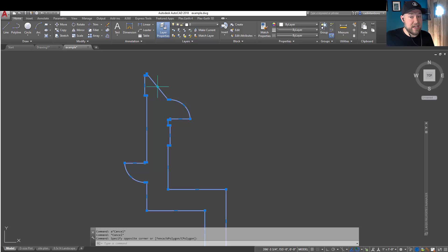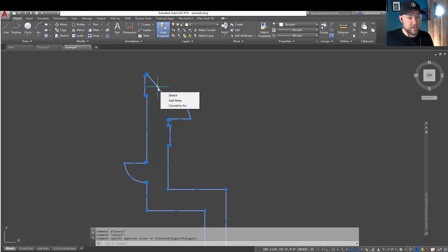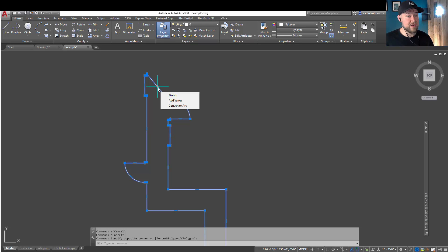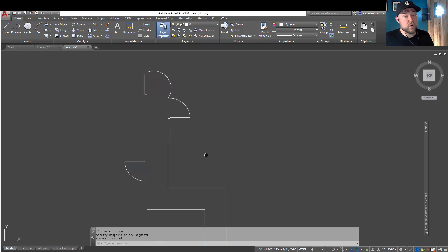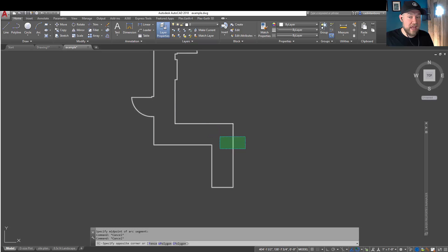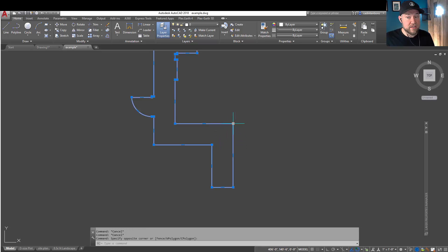And in the case of an edit grip in the middle of two vertices, when you hover over it, you're going to get a slightly different set of commands. But once again, using the first letter of the option you'd like, so C to convert to an arc, is going to quickly activate and use that command.